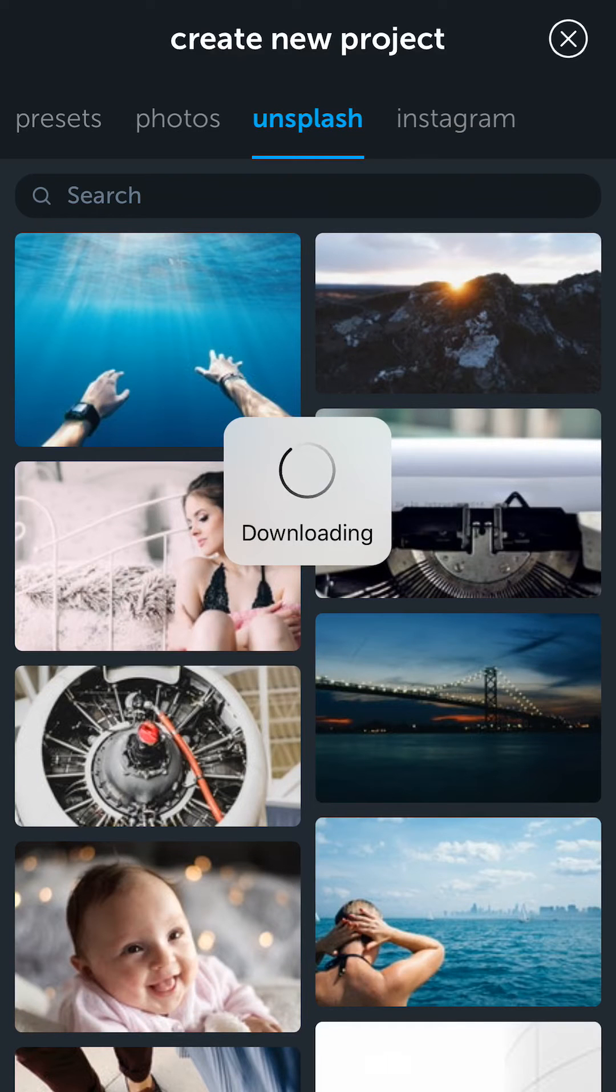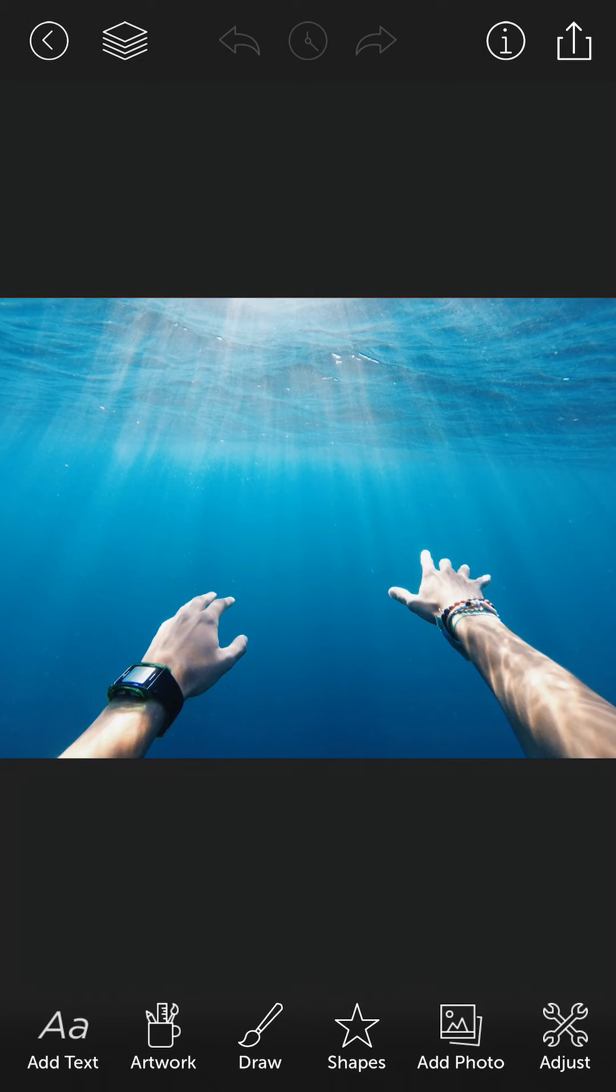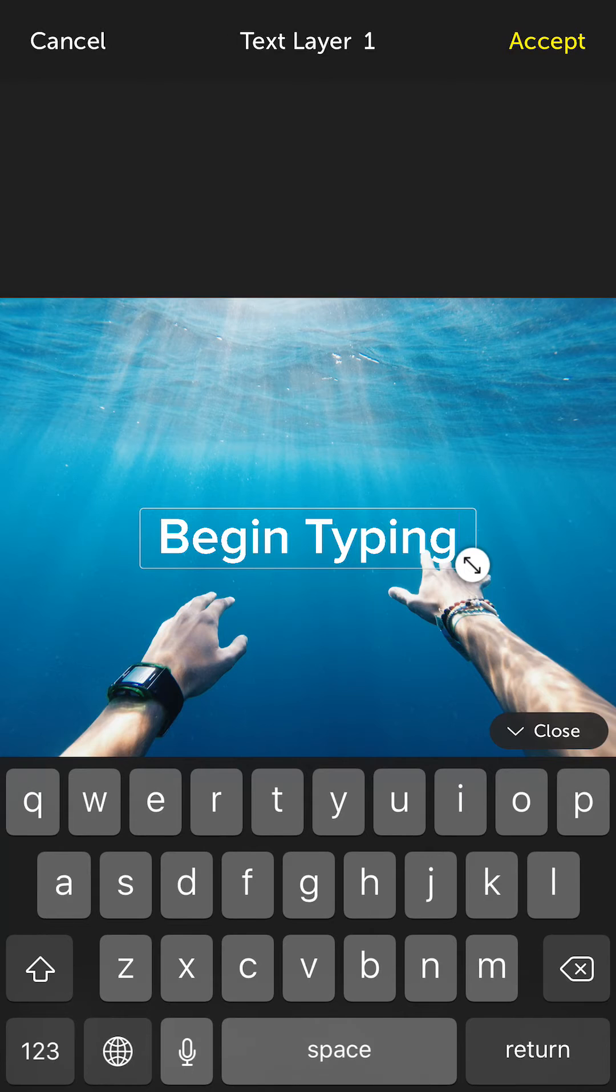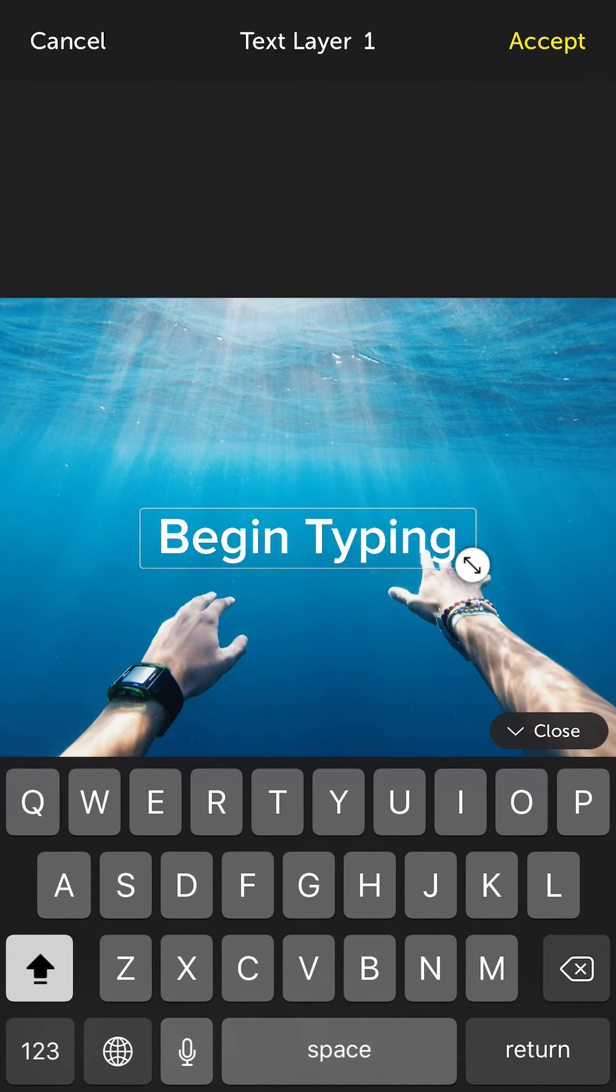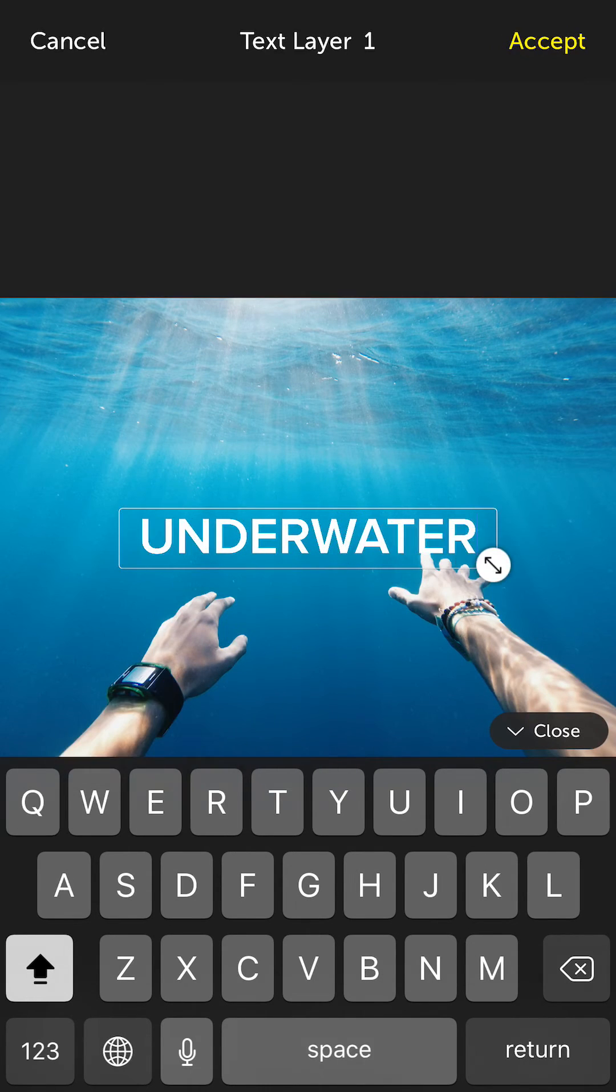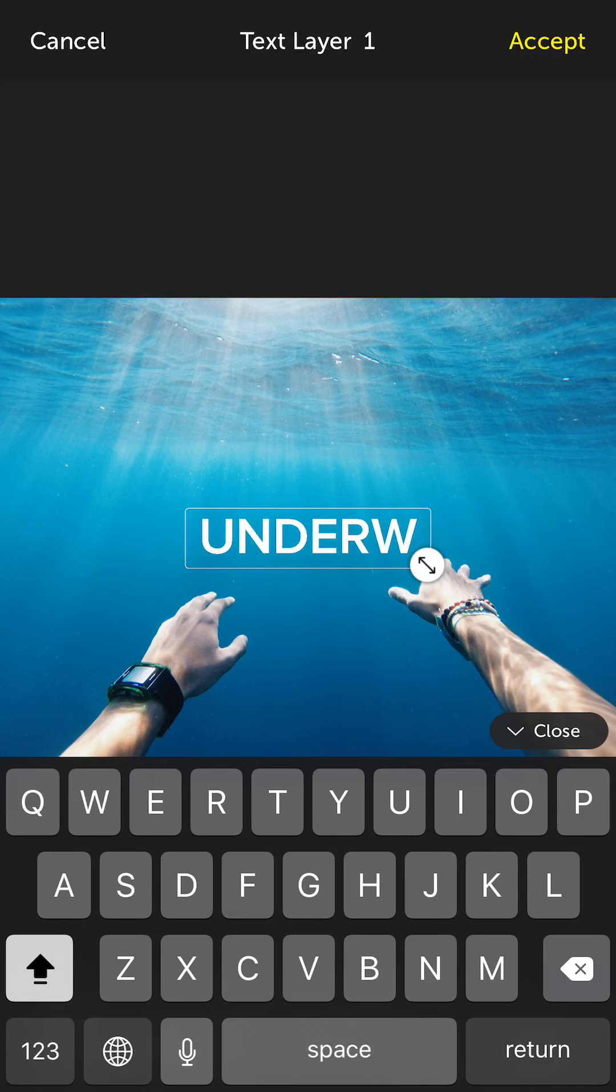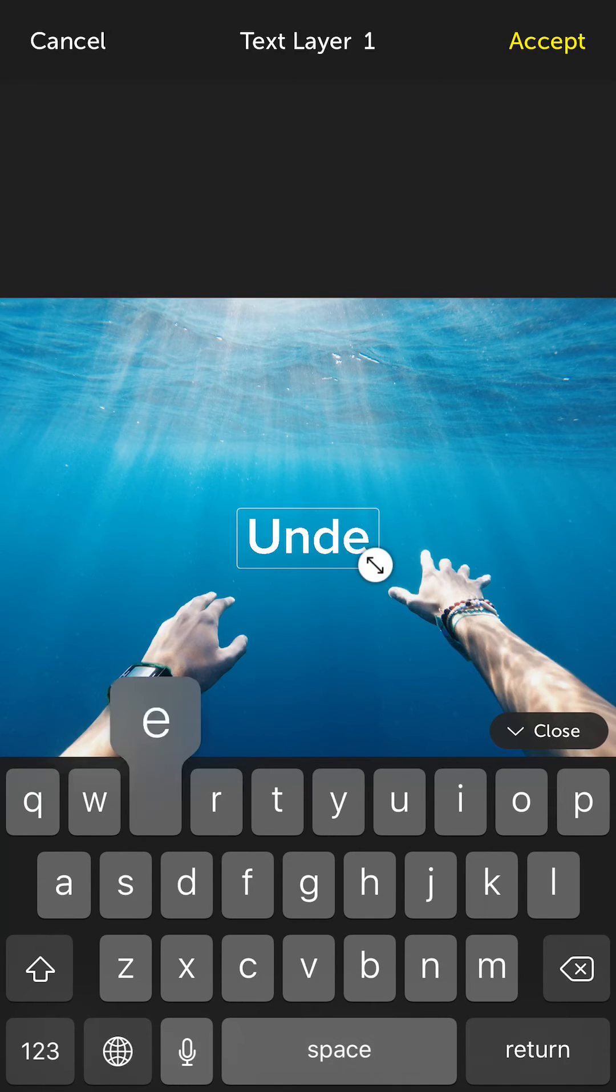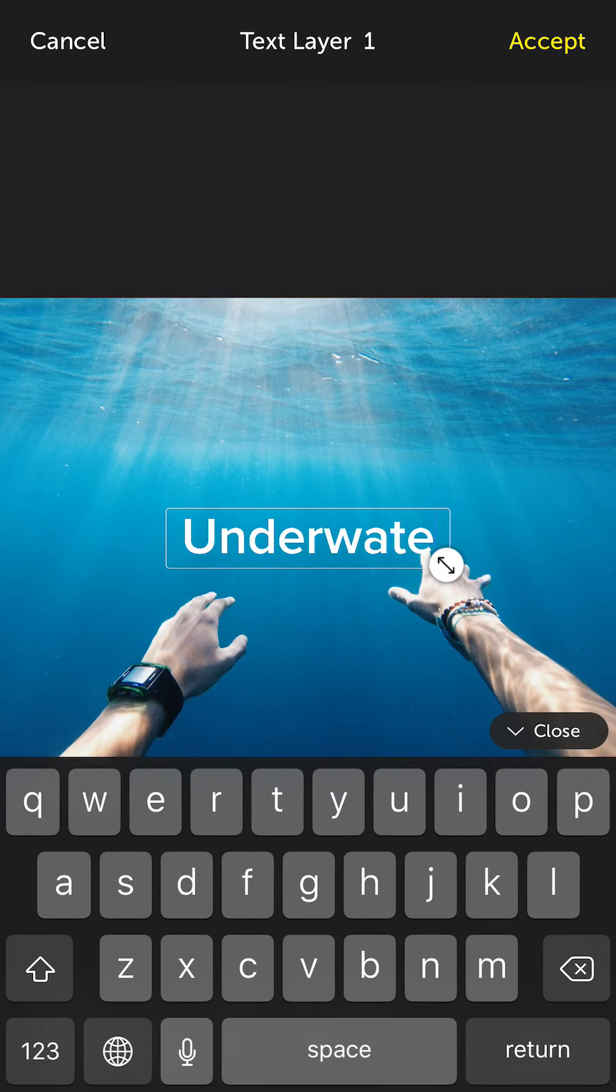I will choose a photo from Unsplash and I'm going to type what is this? This is a nice underwater shot. Let me type underwater. Actually let me do it in lower case.